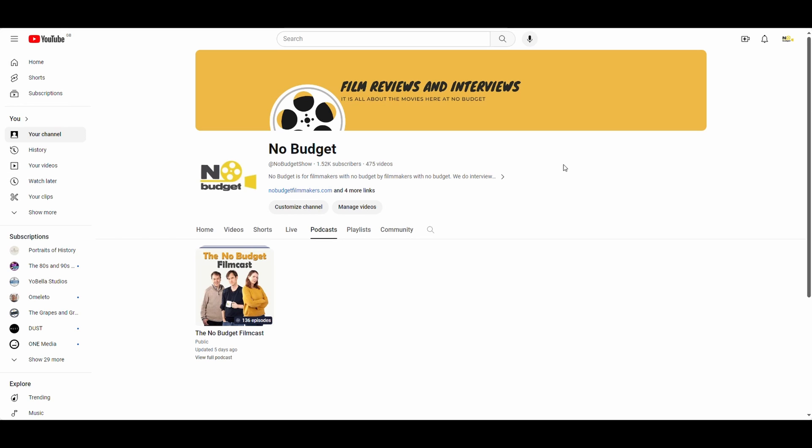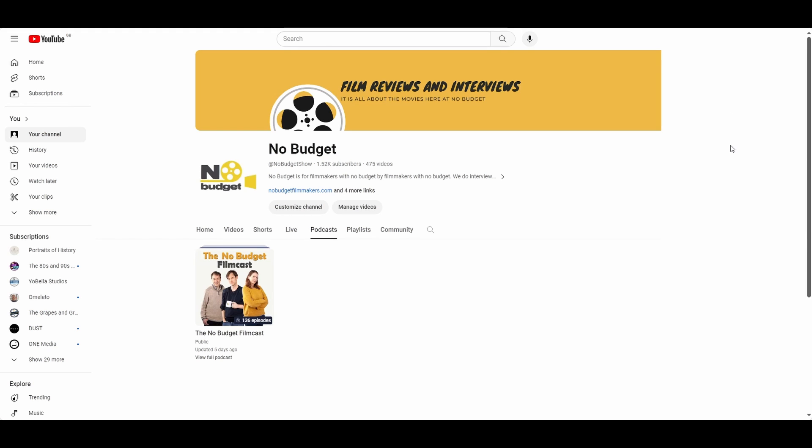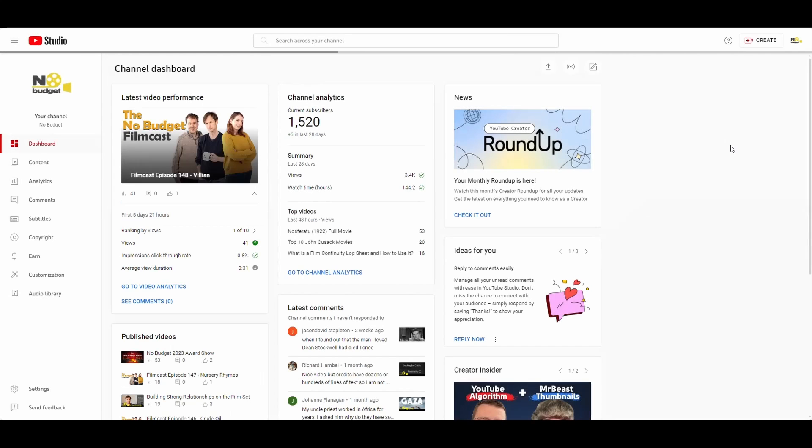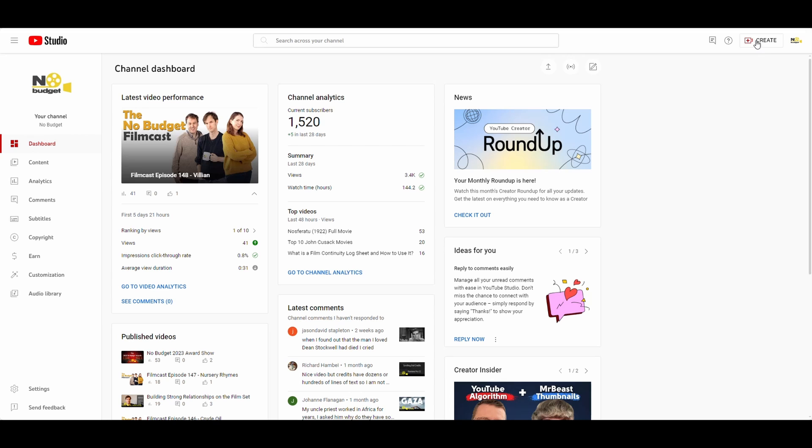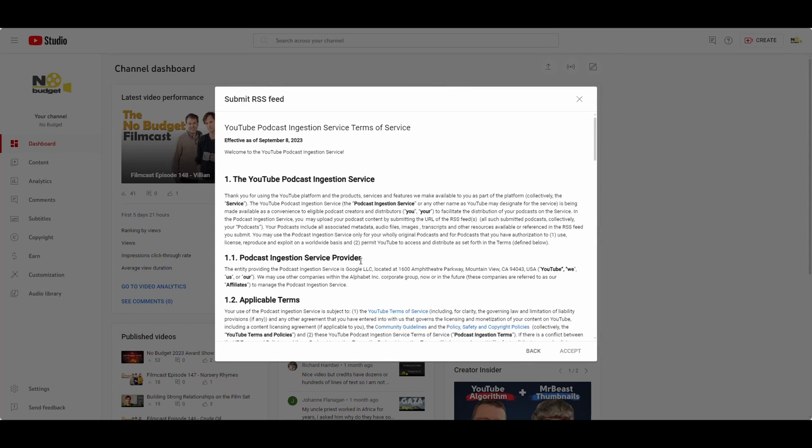First thing you want to do is log into YouTube Studio. So I'm logged into my account, switch over to YouTube Studio. And then within here, you've got create new podcast. And then you've got this option here, submit new RSS feed. Click on that.